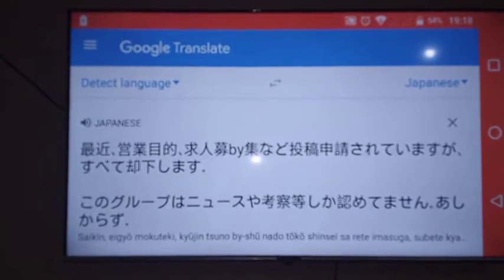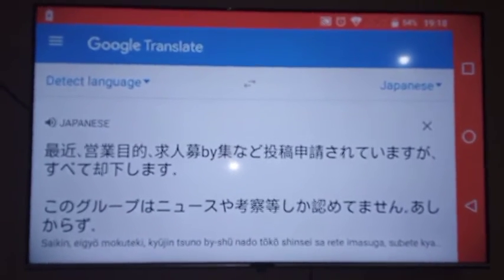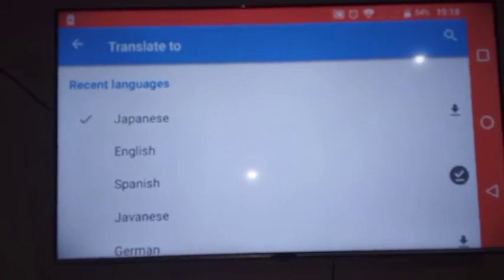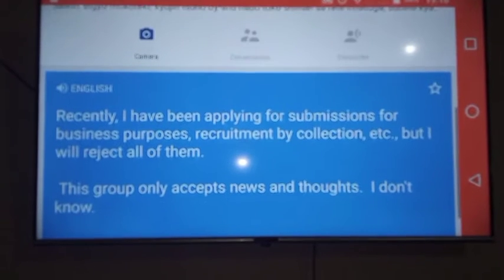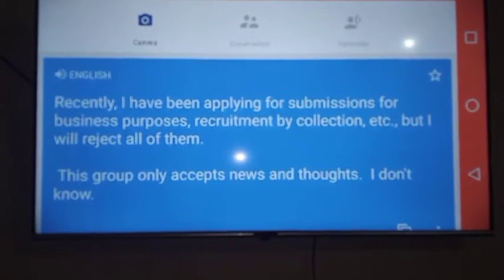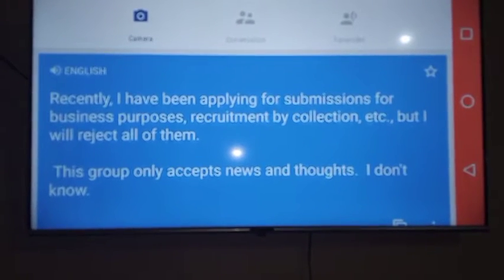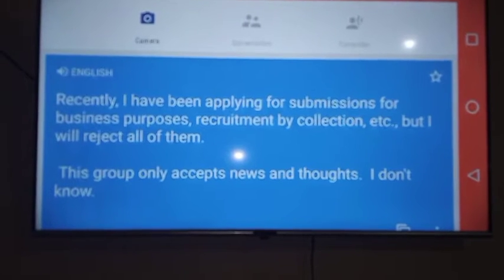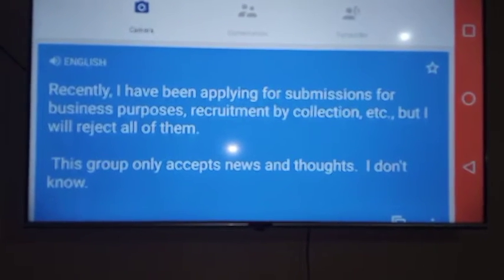So I want to translate this language. For me, I understand English, so I want that language to be translated to English. It's here in English, so I can read it: 'Recently, I've been applying for submissions for business purposes, recruitment, by collection, etc. But I will reject all of them.' So this shows the exact meaning and content.